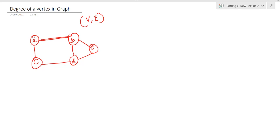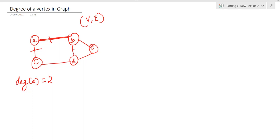Now if you have to determine the degree of node A, basically the degree of a vertex or node is the number of edges associated with it. For example, for node A you can see one edge and another edge, so two edges are associated — the degree of A is two. If I ask about the degree of D, you can count: one, two, three edges are associated, so the degree of D is three.